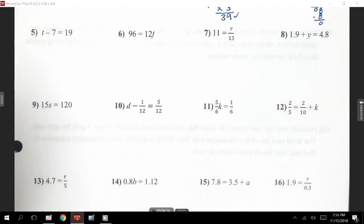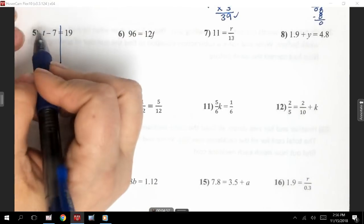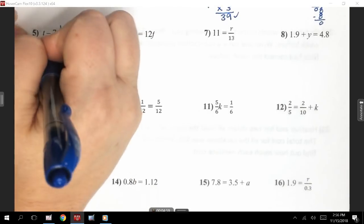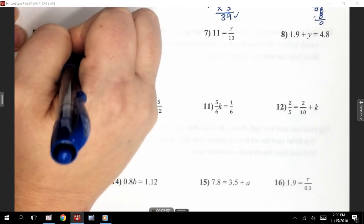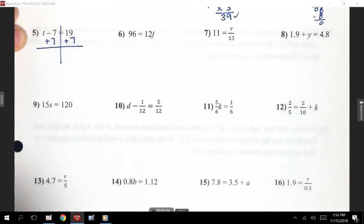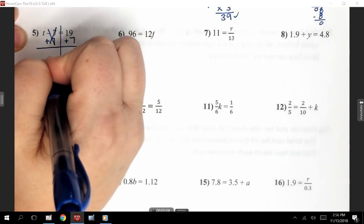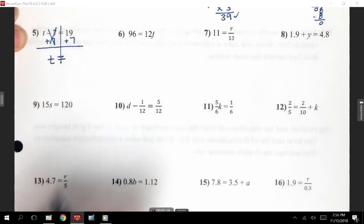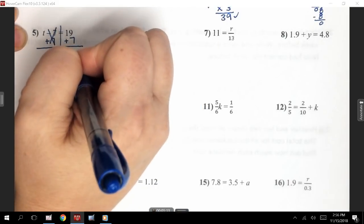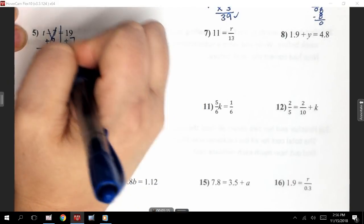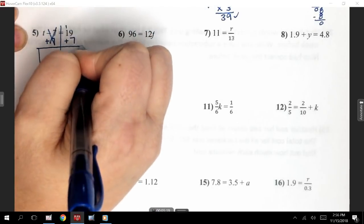Number 5. This says minus 7. We want to do the opposite, so we're going to do plus 7, and I'm going to do it on both sides. Please remember I do want us to show that the minus 7 and plus 7 are going away, leaving me with just T equals. Then we're going to do 19 plus 7. 9 plus 7 is 16 — carry my 1. 1 and 1 is 2. So I end up with T equals 26.